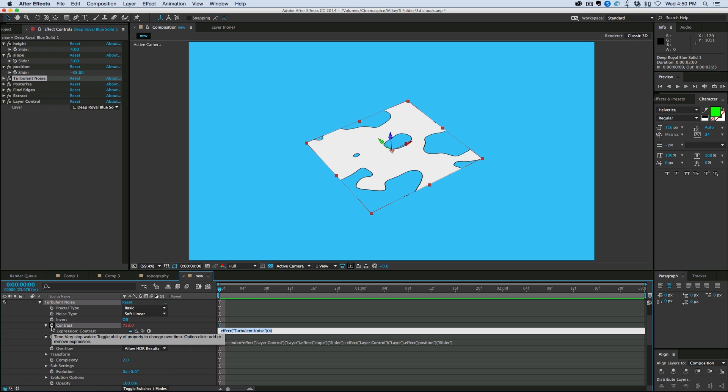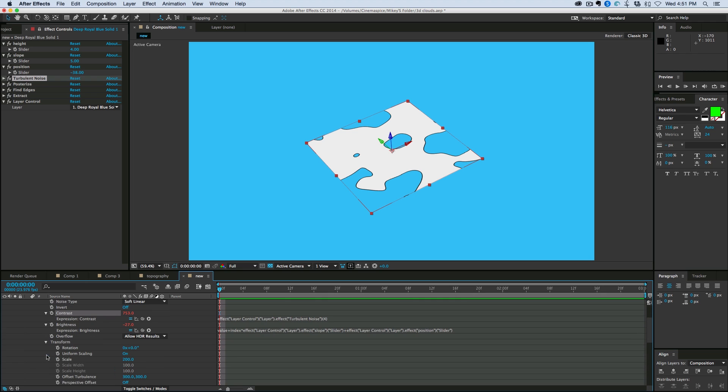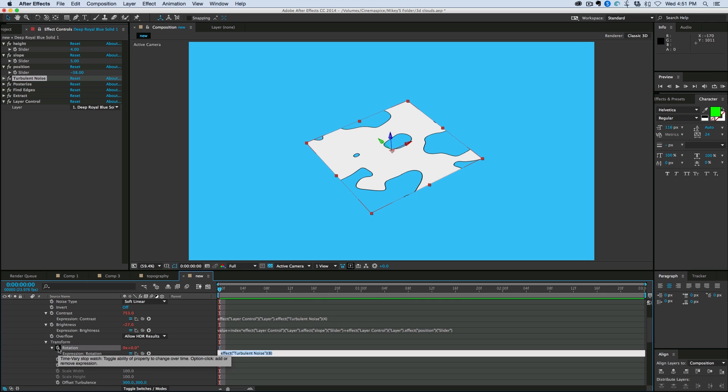I'm going to Alt or Option click on the stopwatch and it brings up the expression. And all I have to do is go to the beginning, make sure nothing's highlighted, and paste that other expression that I've copied before. And if you hadn't kept it in your clipboard, go back and just copy it again. It's the effect layer control layer with the period dot.